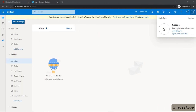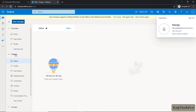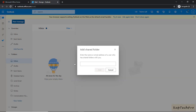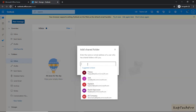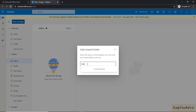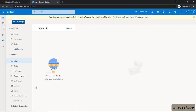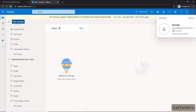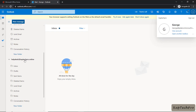We have now logged in with George's credentials. We'll right-click and click on Add Shared Folder. I'll enter the email address of the shared mailbox, press Enter, and click Add. You can see the shared mailbox is also added inside George's account at captacpro.onmicrosoft.com.